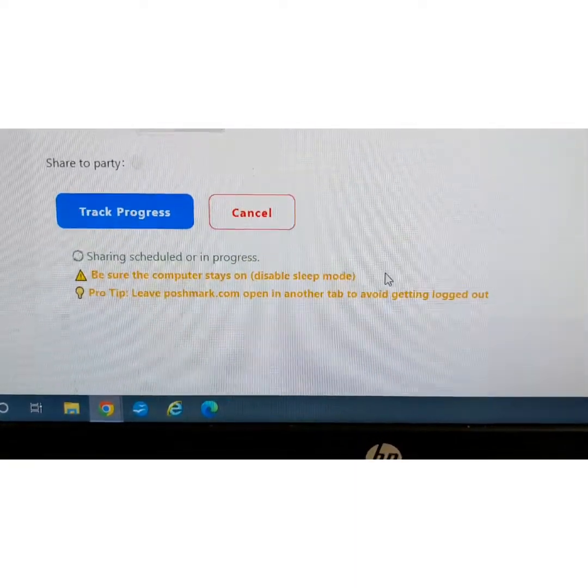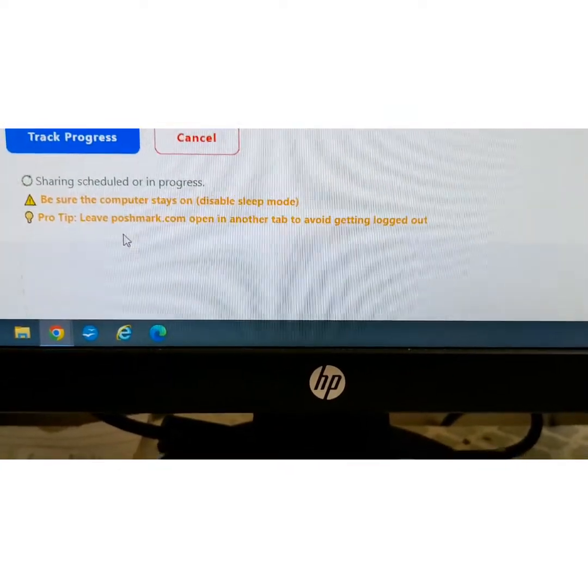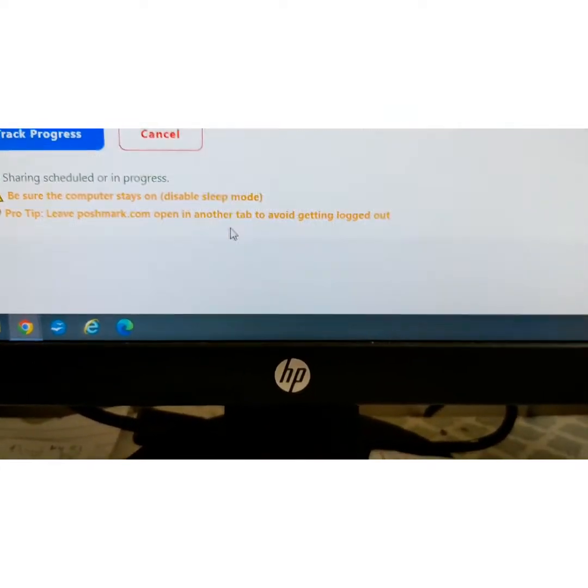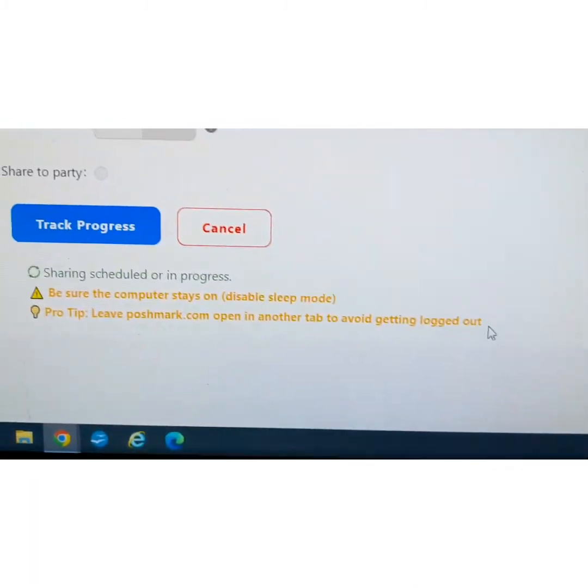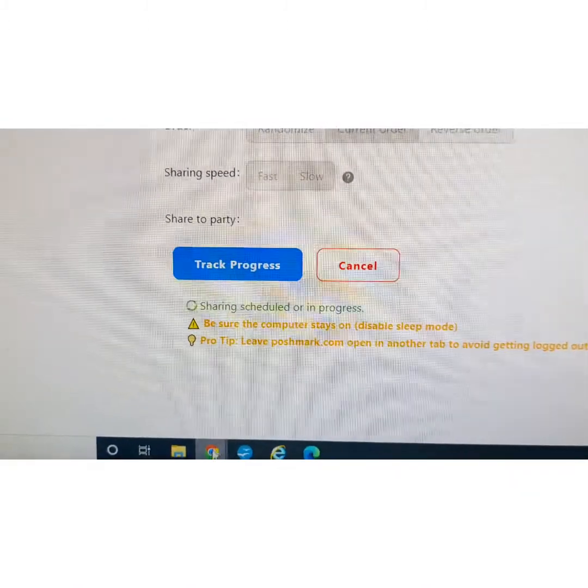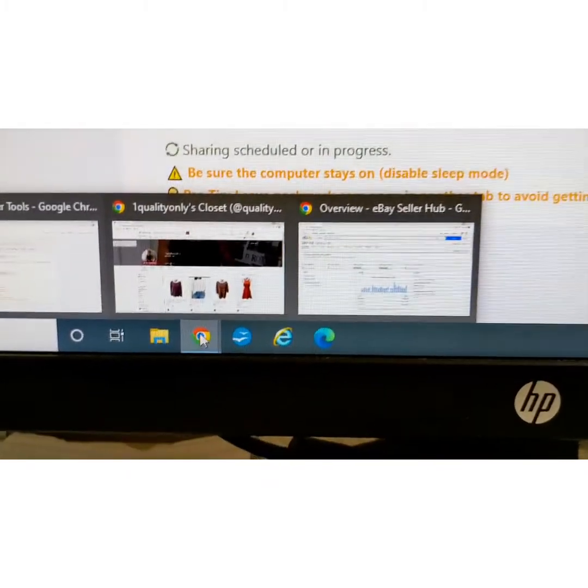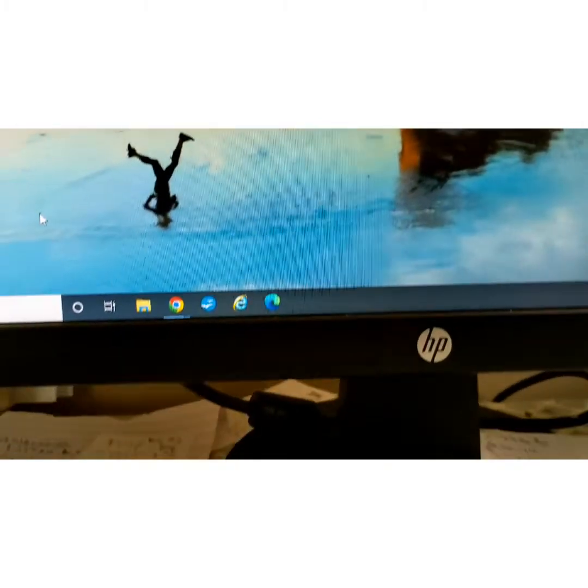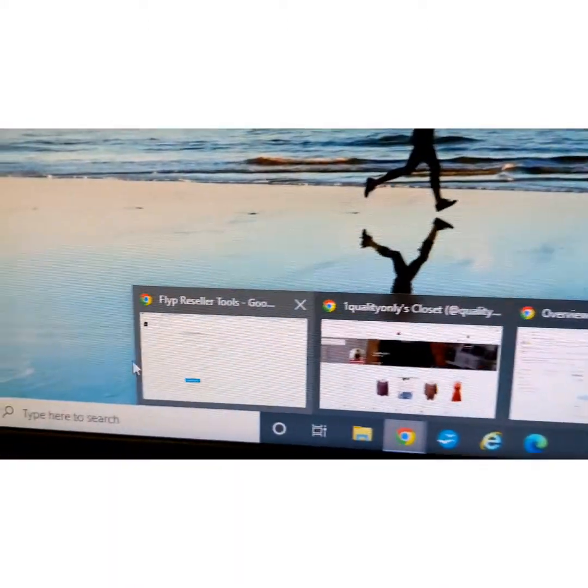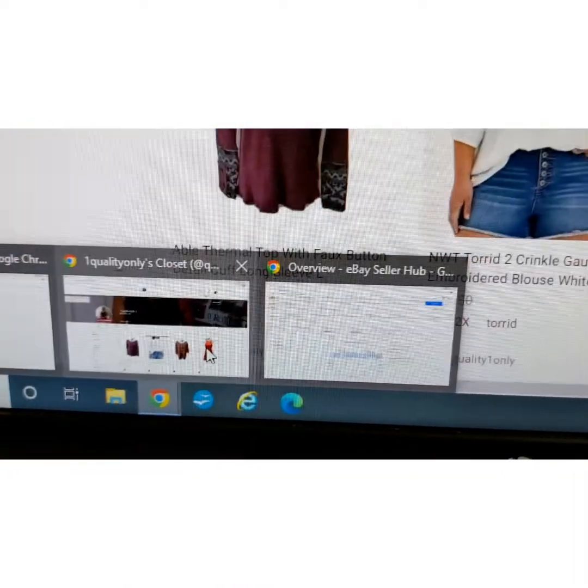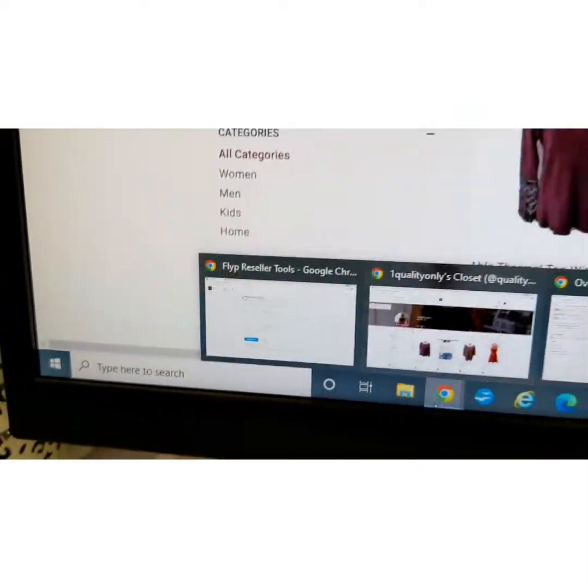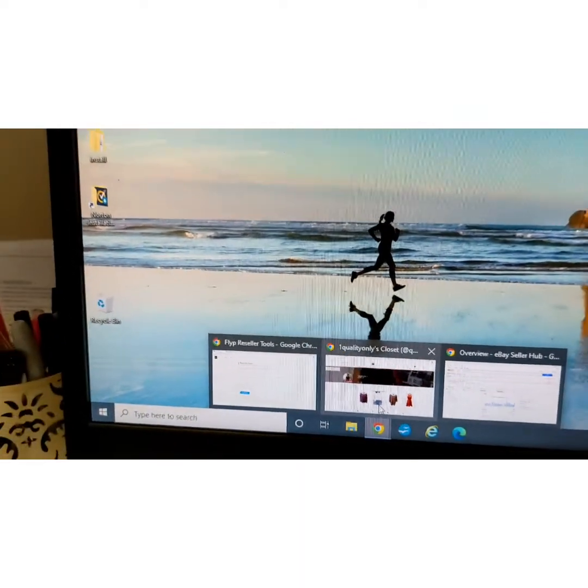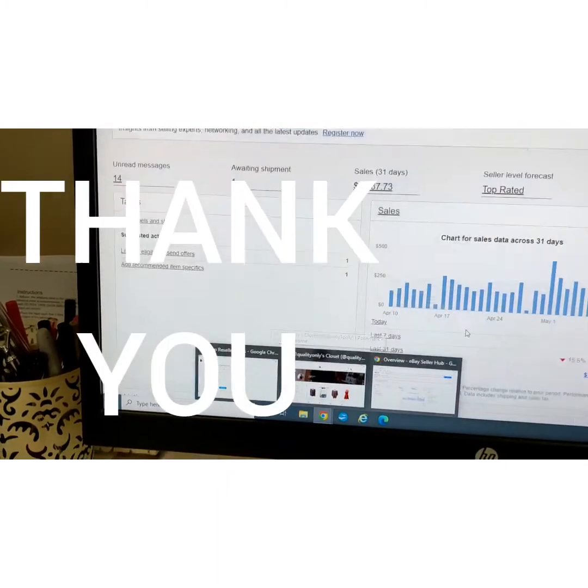It says Pro Tips: keep Poshmark.com open in another tab to avoid getting logged out. I really suggest doing that, where you have another tab like down here on your computer. Like if I shrink this down, you know, I click on that and it's going to show three different ones right now. I have eBay open, I have Poshmark, and I have Flip. But anyways, that is the app. I have really enjoyed using this and it has increased sales.